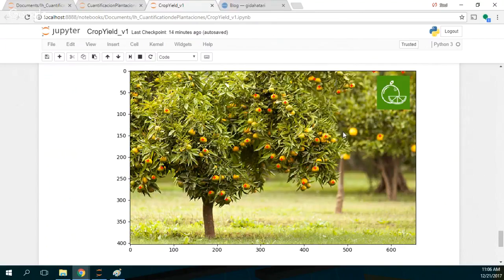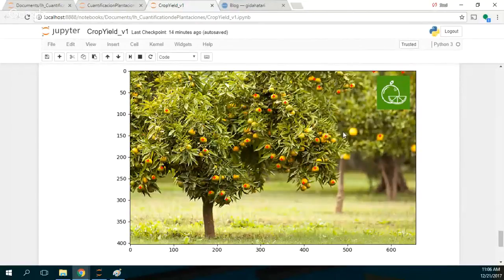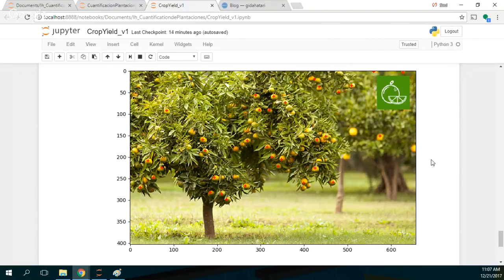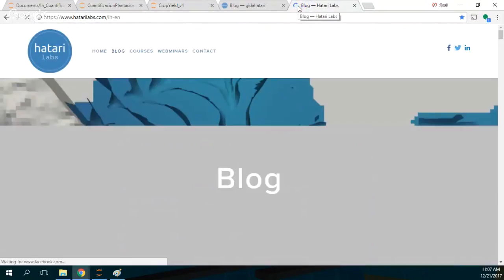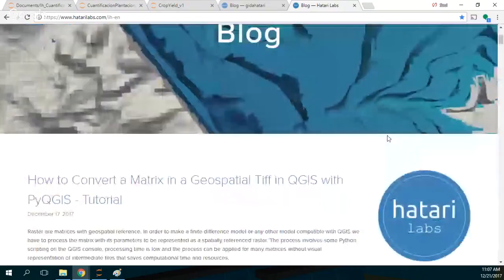I hope that this tutorial will be helpful for you. This is made in Python using Anaconda — you can do it on Windows, Mac, and Linux. Maybe the next tutorial will be similar but with olives instead of oranges. Hatari Labs is a blog that promotes the use of open source software in numerical modeling, GIS, and programming.